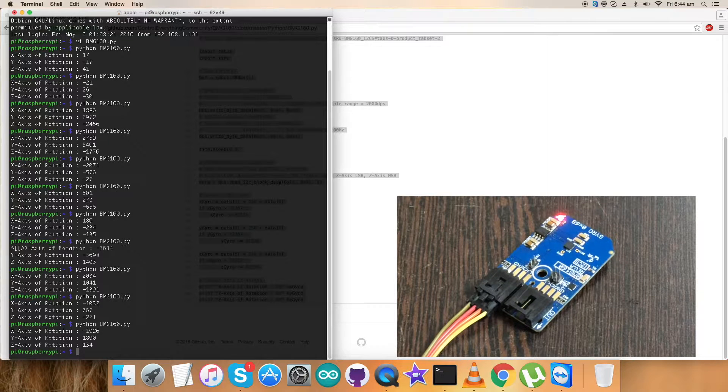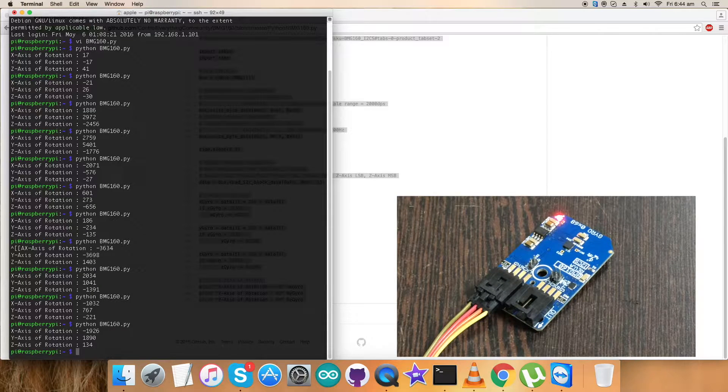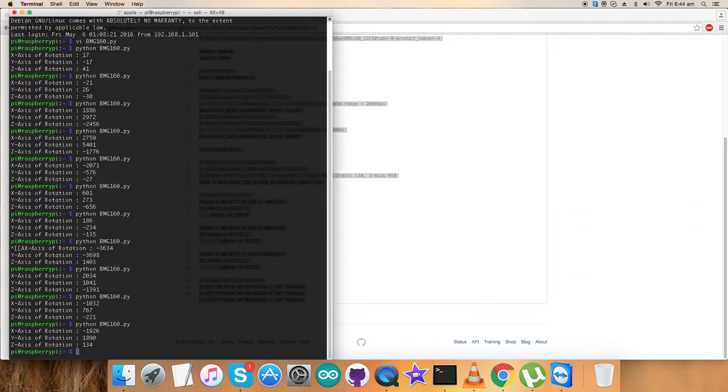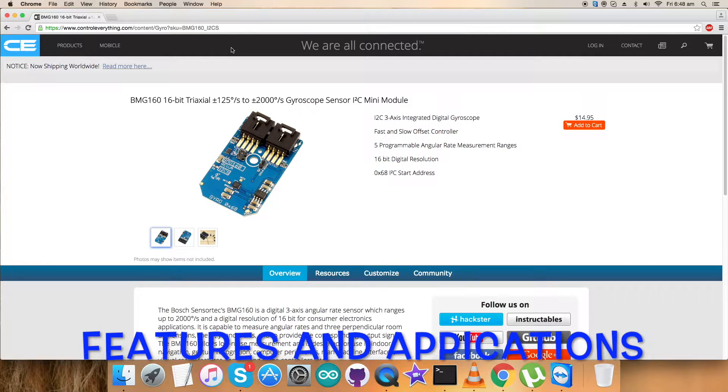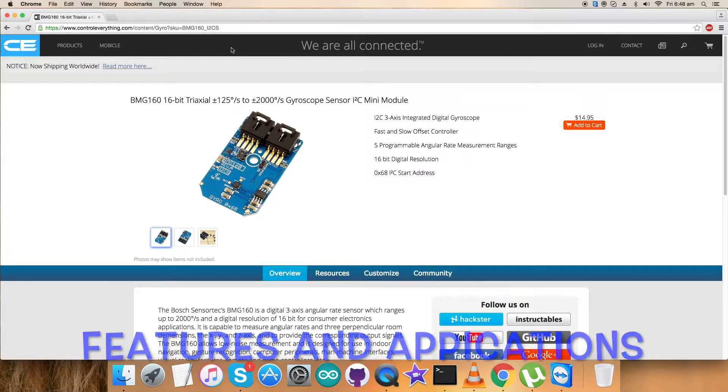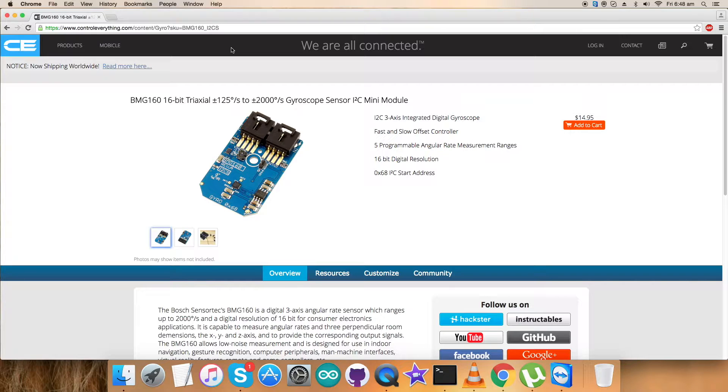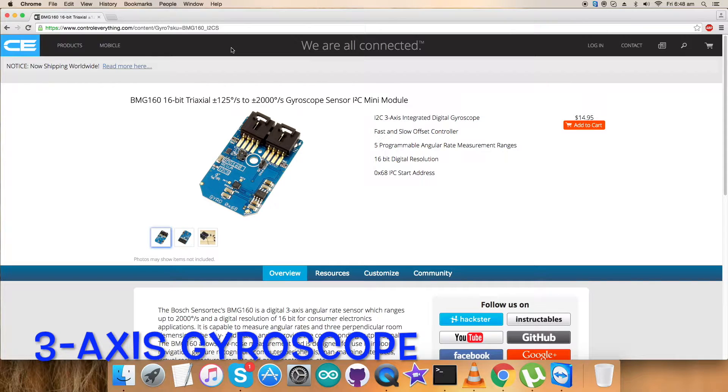Now let's see what are the features, benefits, and applications for sensor BME160, the 16-bit gyroscopic sensor. Just now we've seen the working of the sensor BME160, the code, explanation, and a lot more.